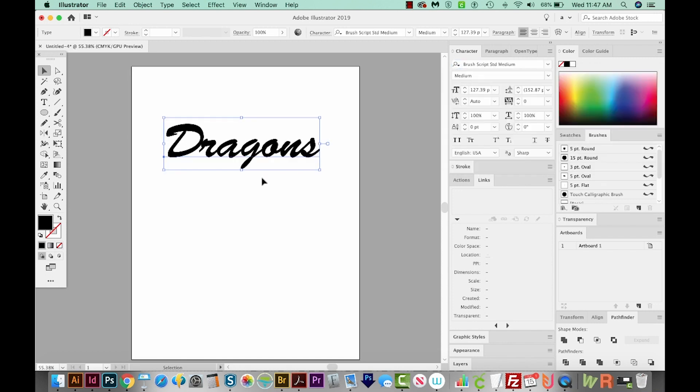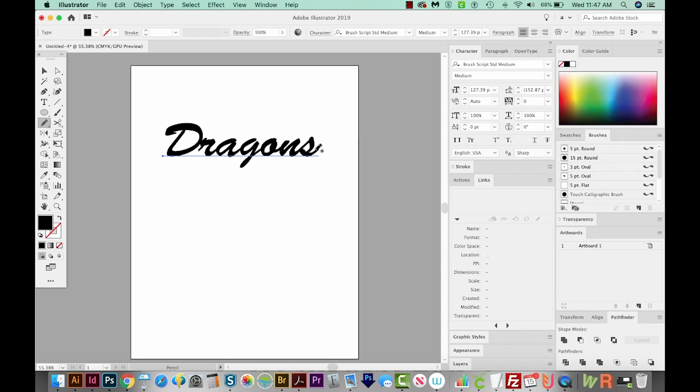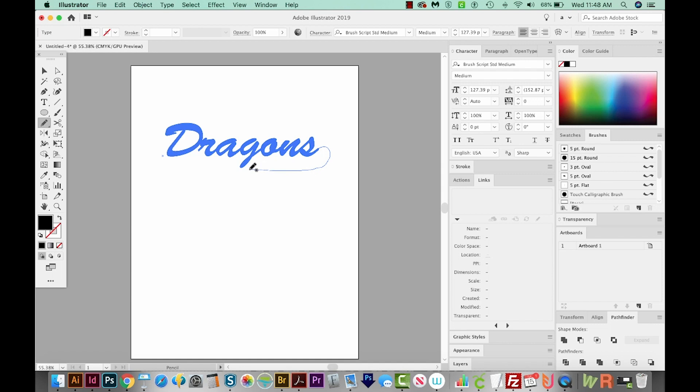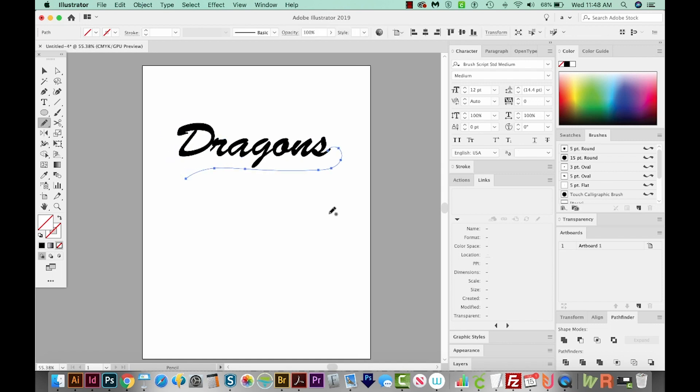Let's hit N on our keyboard to get to our Pencil tool. And now I'm going to start up here where the S ends and just kind of draw a little swoosh that goes right under here like this. And now I'm going to hit D on my keyboard to give that a white fill and a black outline.